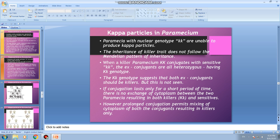If conjugation lasts only for a short period of time, there is no exchange of cytoplasm between the two paramecia, resulting in both killer and sensitive ex-conjugants. So the heterozygous Kk ex-conjugants represent both killers and sensitives. However, prolonged conjugation permits mixing of cytoplasm of both conjugants, resulting in killers only. If conjugation lasts for a longer time, it leads to mixing of cytoplasm and only killers are produced.